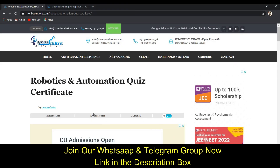In this video we are going to cover two topics: one is the quiz on robotics and automation, and the other is a webinar on machine learning and artificial intelligence. After completing this video, you will have two certificates from Electronic Solution.